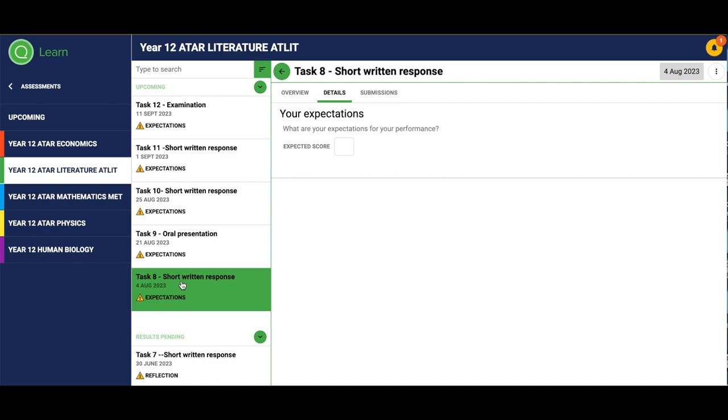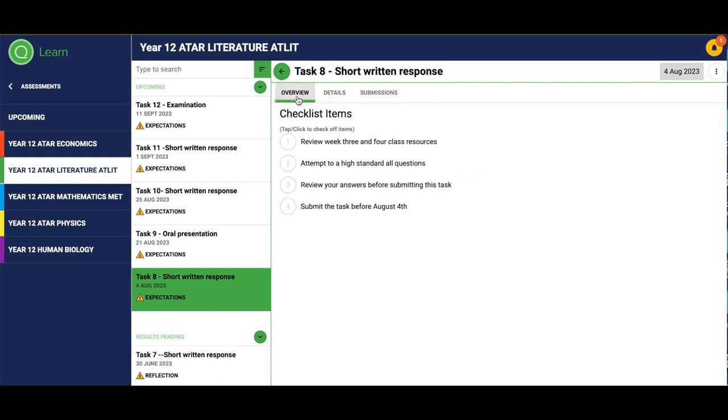First of all, what you'll need to understand is whenever you have a submission entry, you'll always see in the top bar here where you'll see submissions. Again, at the start of every assessment what you'll need to do is go to overview and check your checklist.